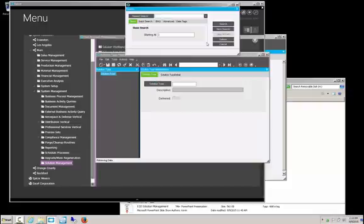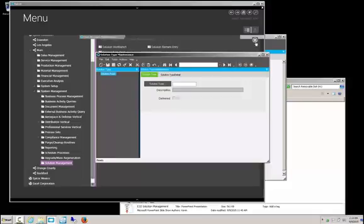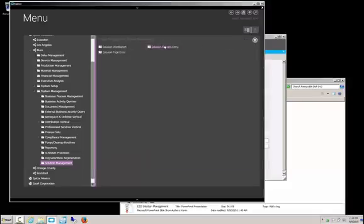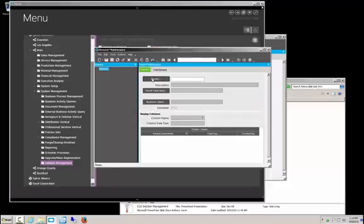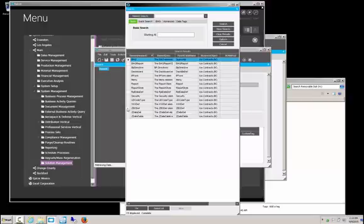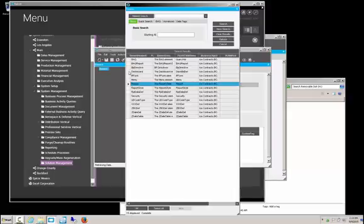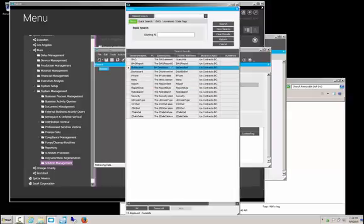Let's look at Type. As stated before, here's the 'All' elements option. Element Entry — if we search for elements, here are all the elements in there. Here are the customization, security, report data definitions, styles, reports, menus, dashboards, and BP directives.